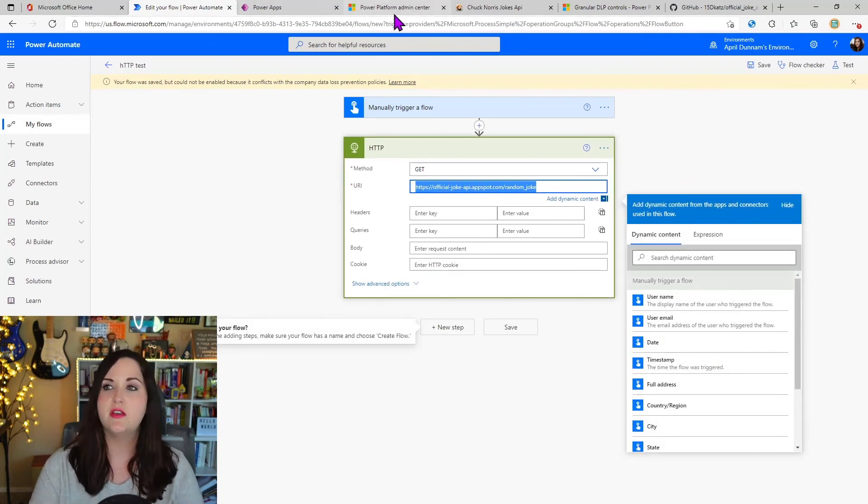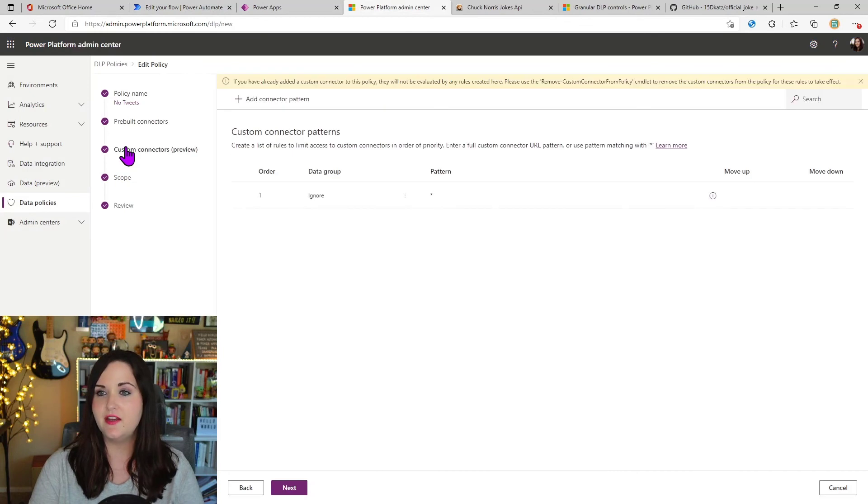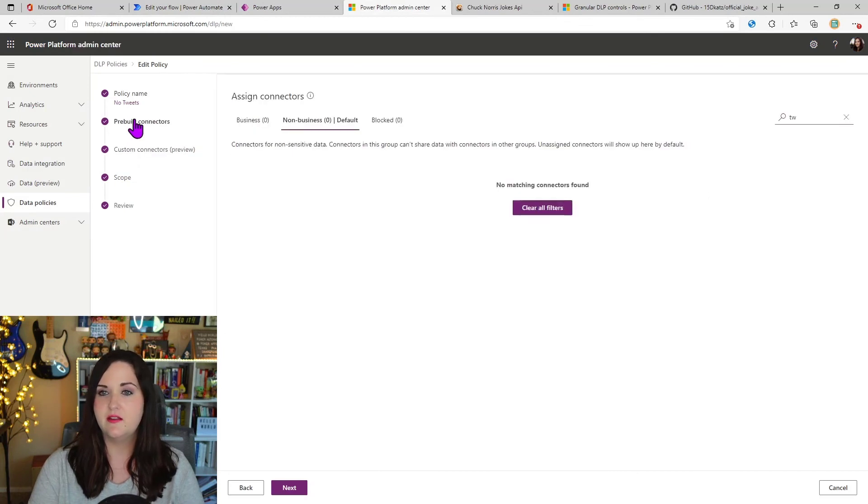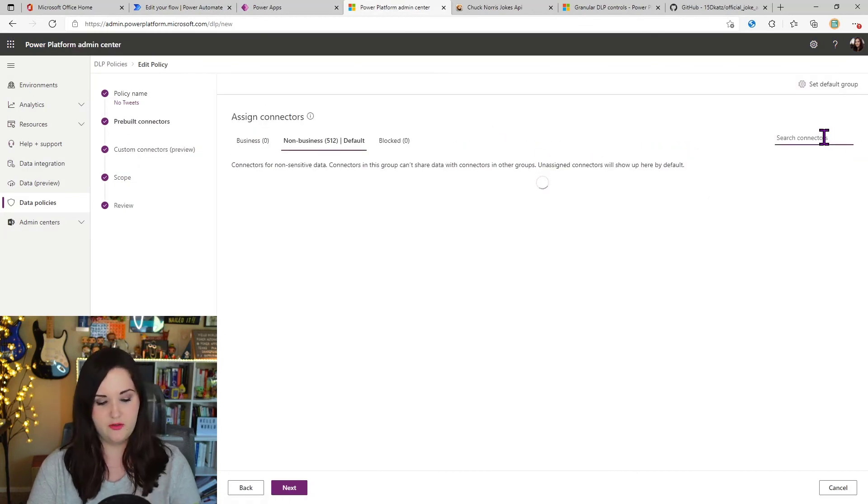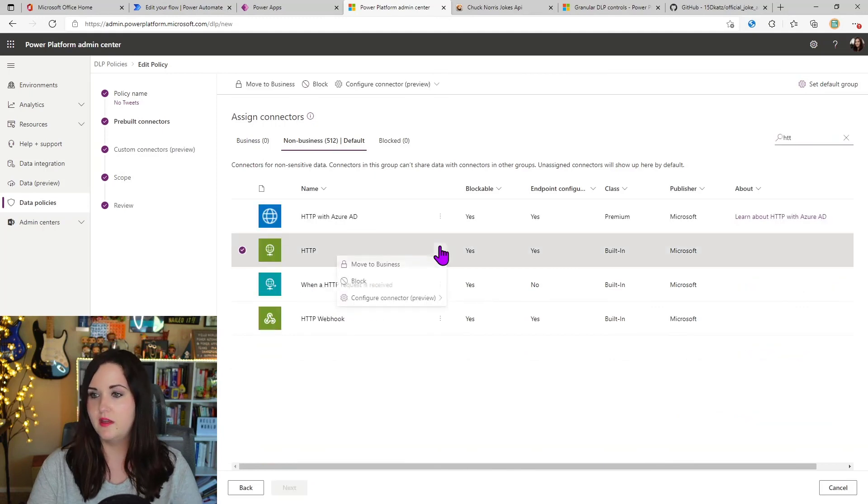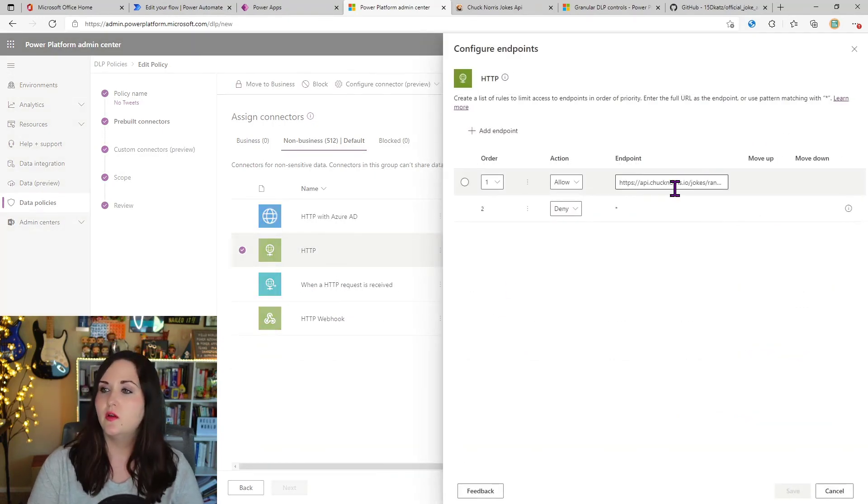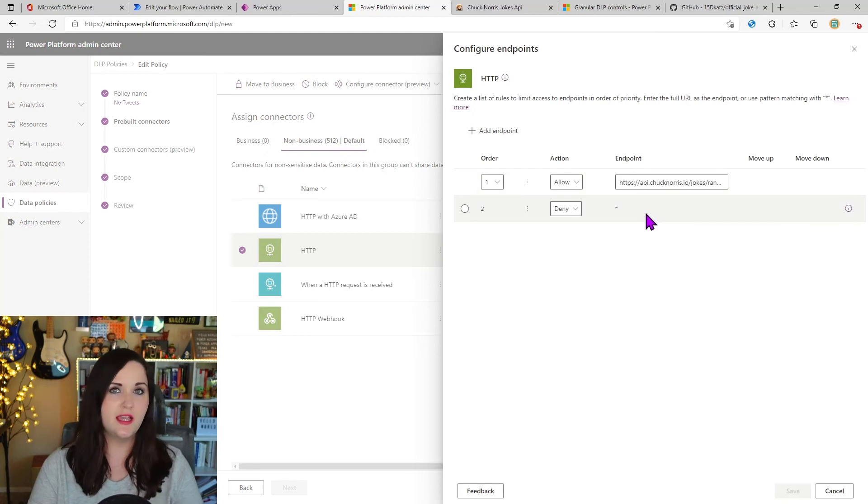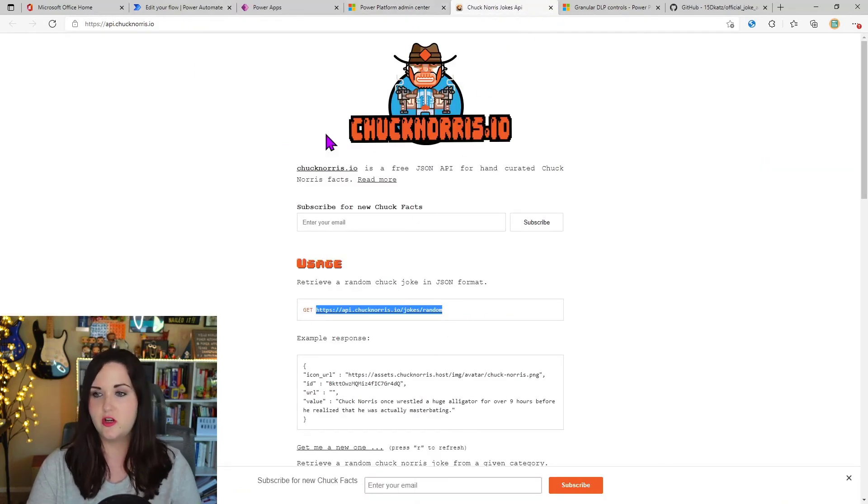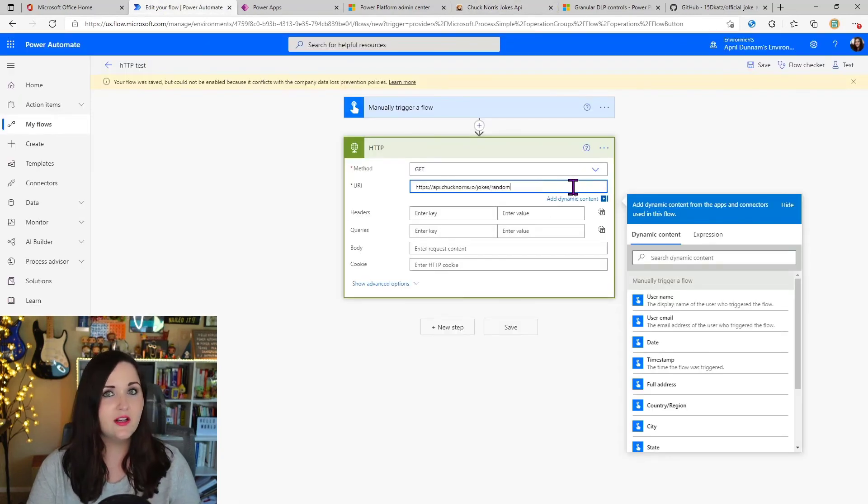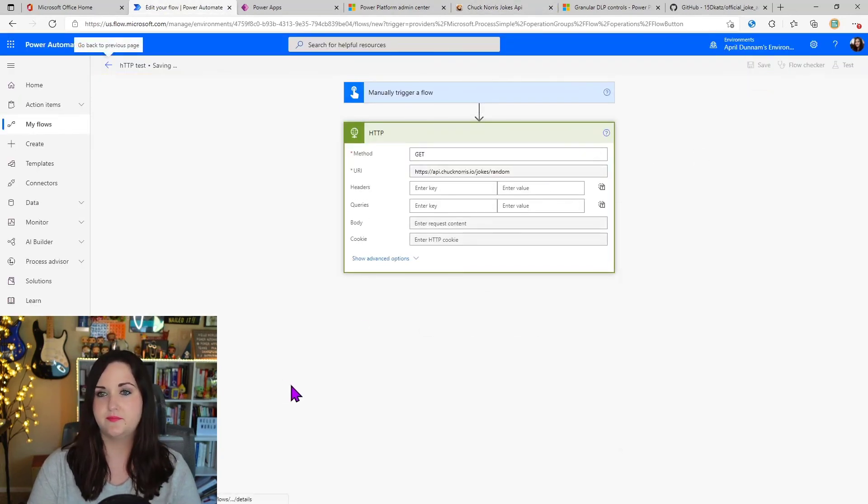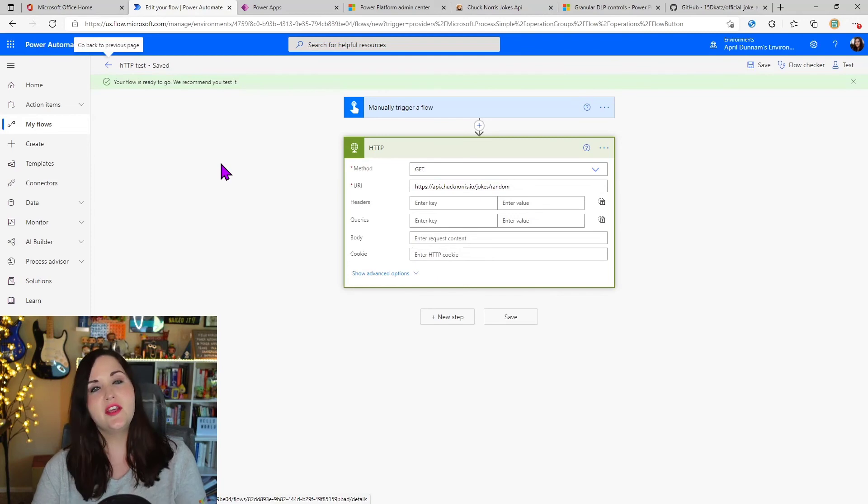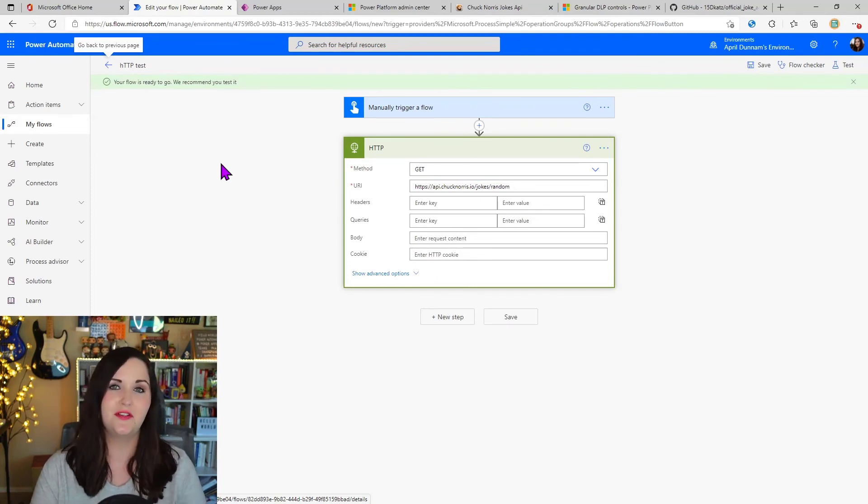So if we remind ourselves of the settings that we had here in the pre-built connector, and if we go to the HTTP action and we look at those endpoints, we're only allowing this and we're denying everything else. So now if I go to this Chuck Norris endpoint and I copy that and I put that in here instead and click save. Now you see it worked, changed to green. It's ready to go. So that endpoint filtering part is definitely working.